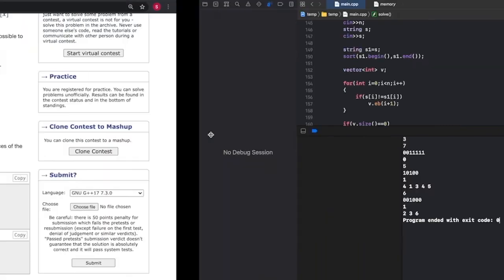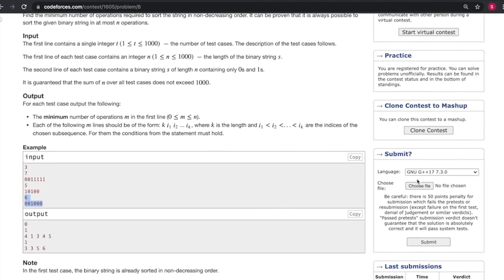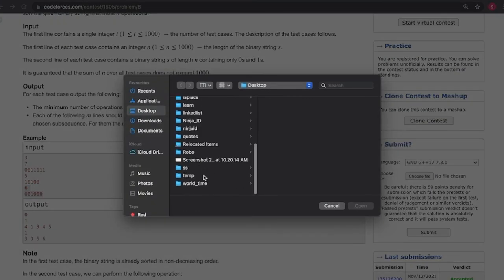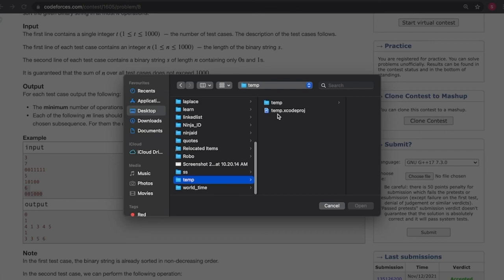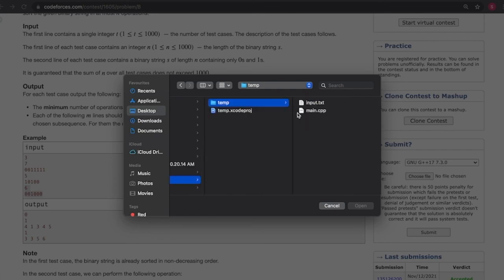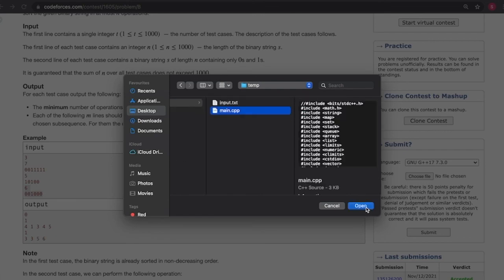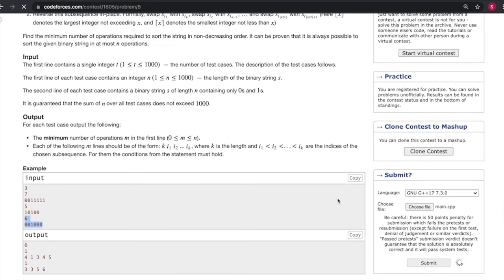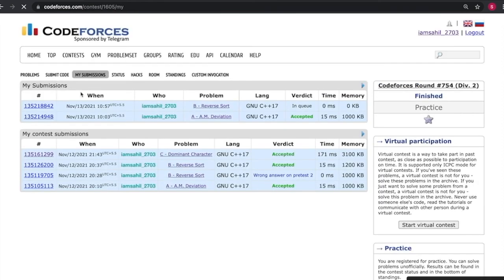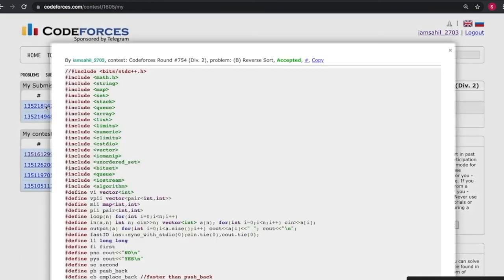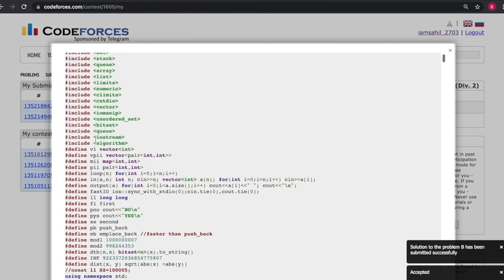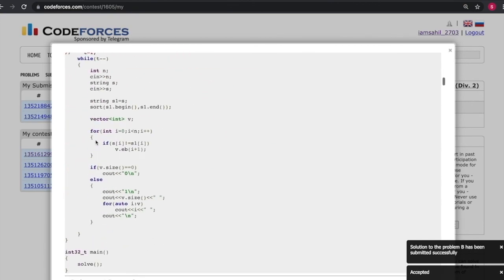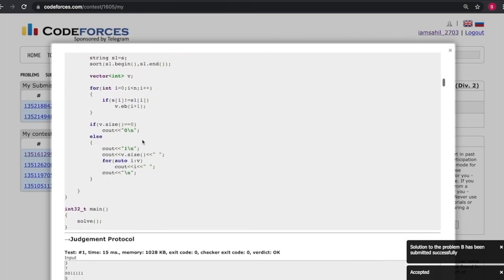Okay, so it's working fine. I'll try to submit the code. Okay, so the code is accepted, it's working fine.